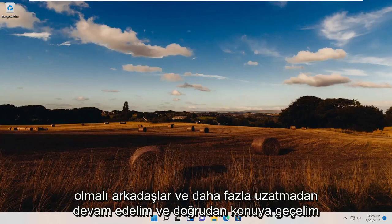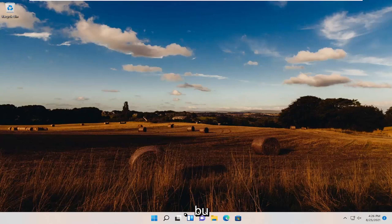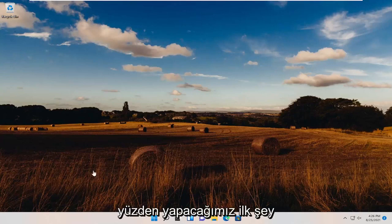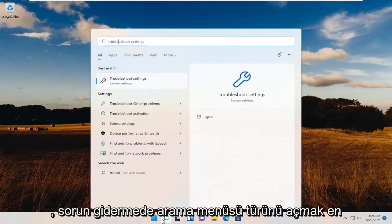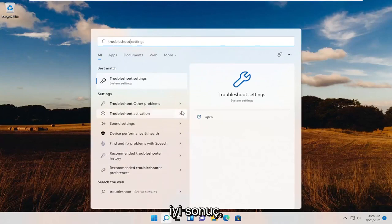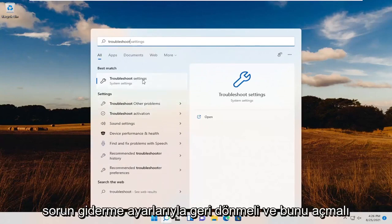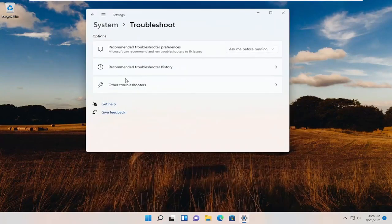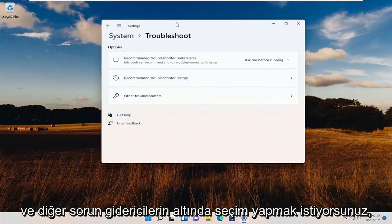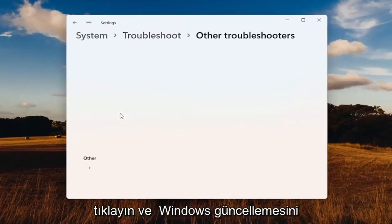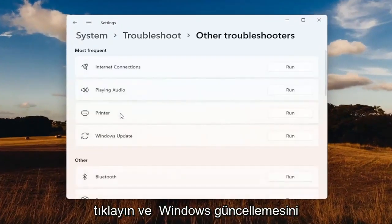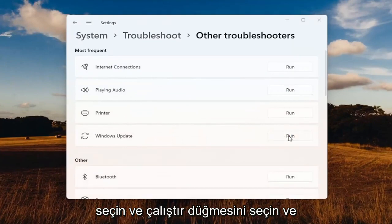Without further ado, let's go ahead and jump straight into it. The first thing we're going to do is open up the search menu and type in Troubleshoot. The best results should come back with Troubleshoot Settings — go ahead and open that up. You want to select underneath Other Troubleshooters, left-click on that, select Windows Update, and then select the Run button.